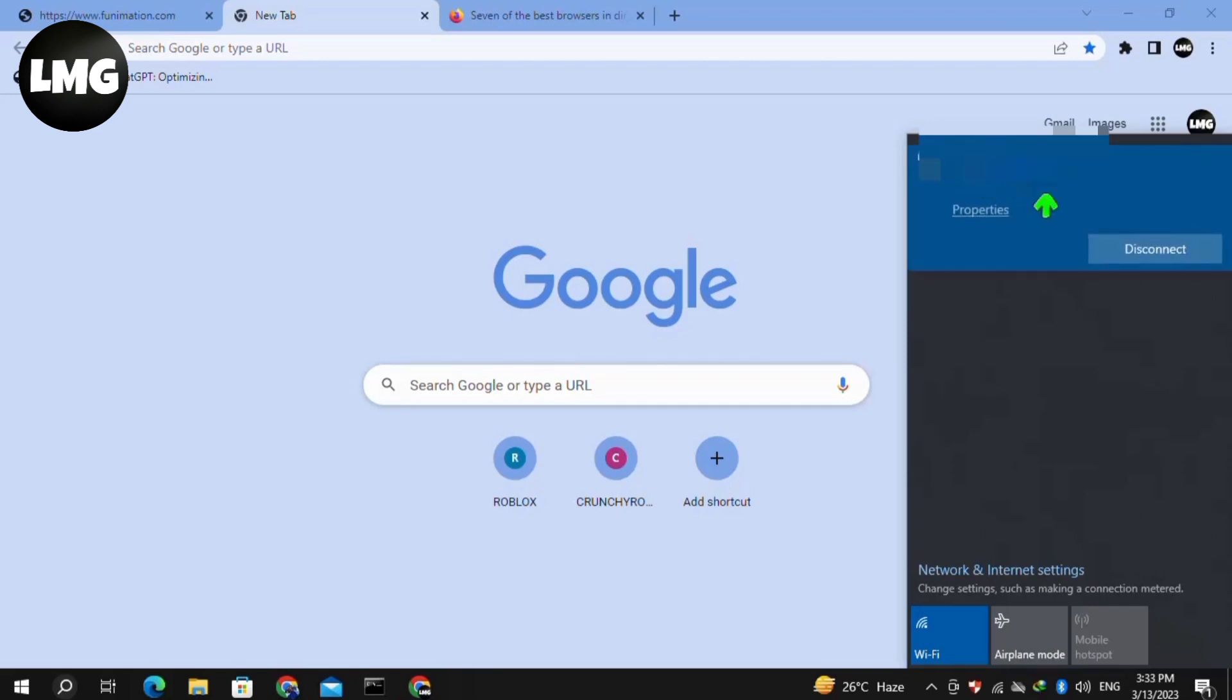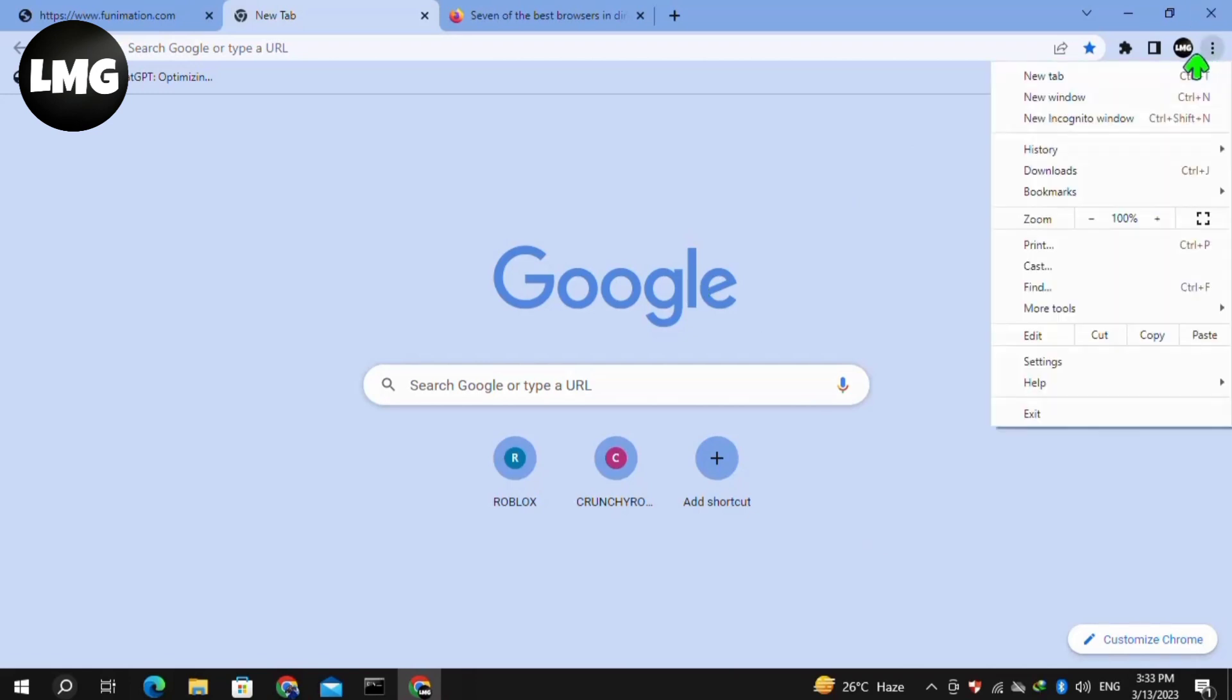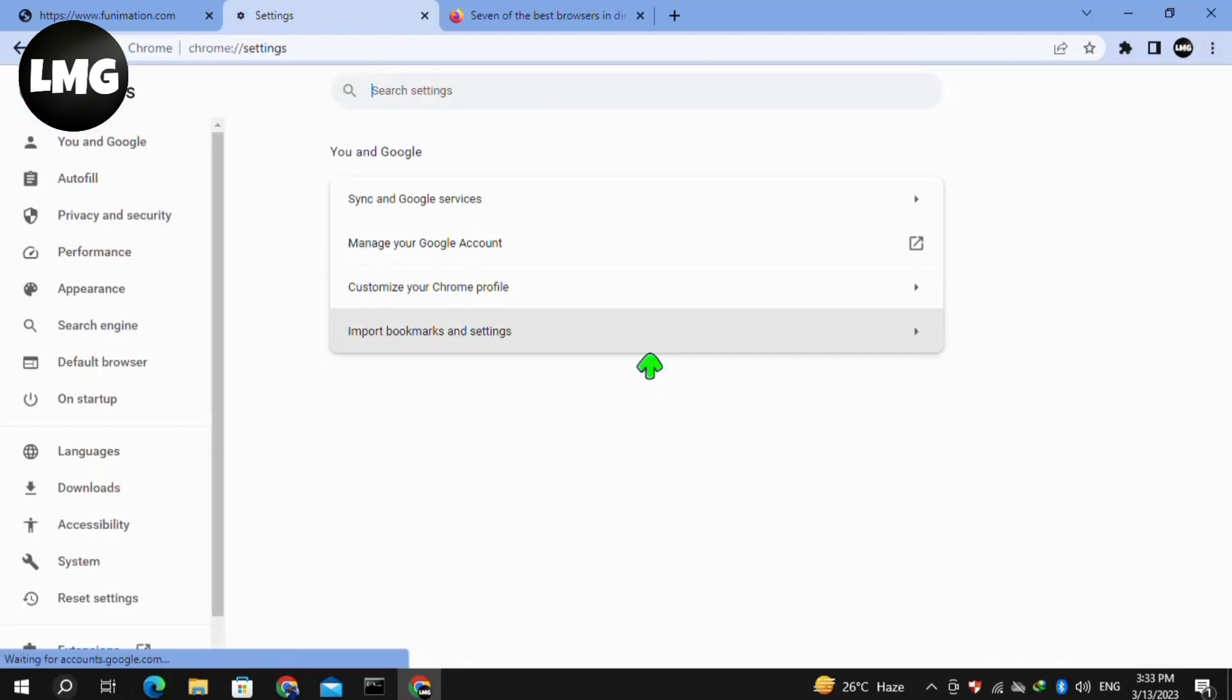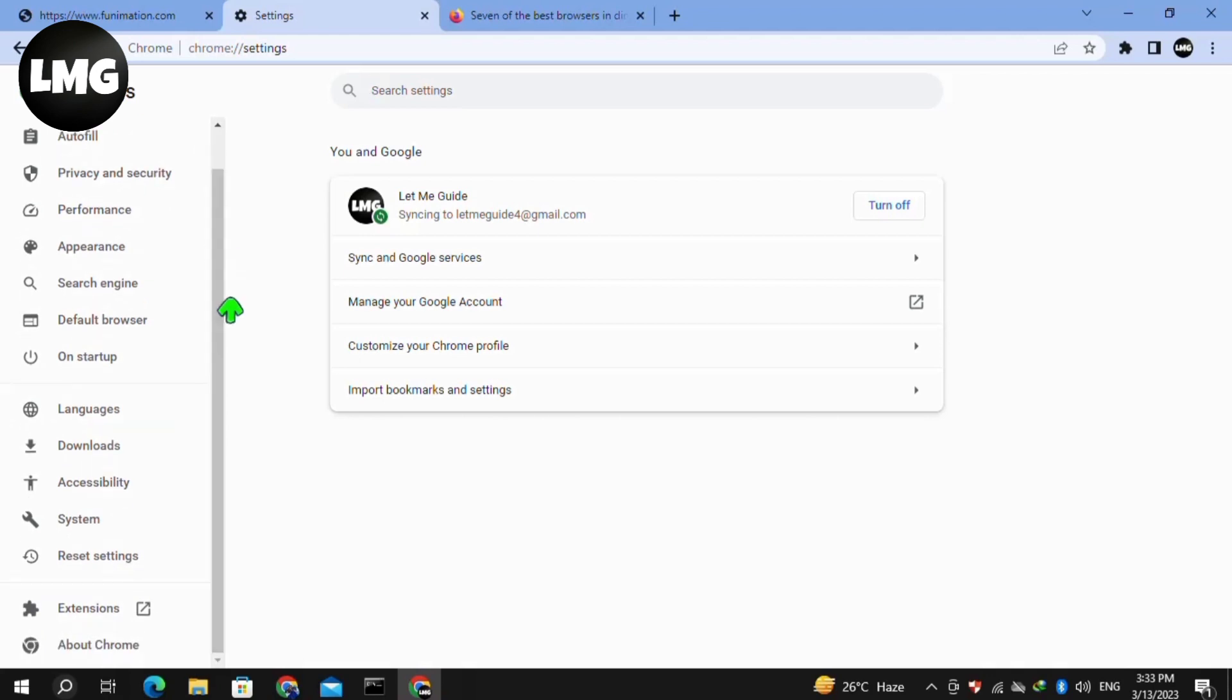Moving to our second method, click on the three dots at the top right corner and then click on Settings. Basically, you have to update your browser and clear your browsing data. For this, click on About Chrome in the left menu and it will automatically update your Chrome browser.